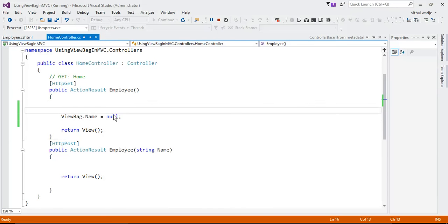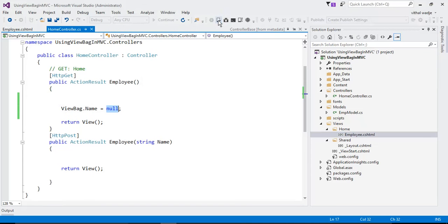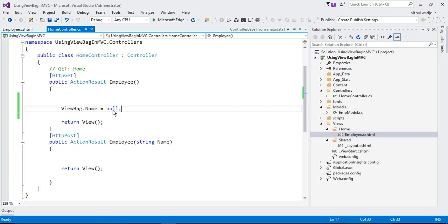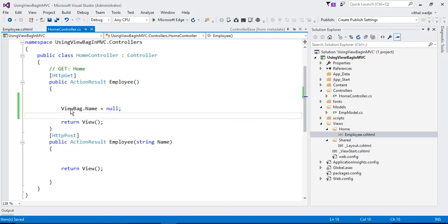So where do we use ViewBag? We use ViewBag to show messages when your data is saved, and also if you want to bind a dropdown list, checkbox, or anything for temporary purpose. So this is all about ViewBag.